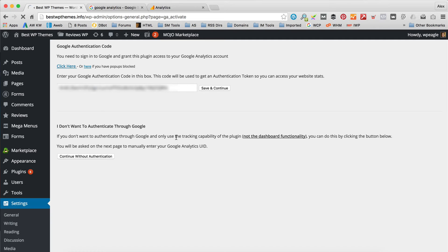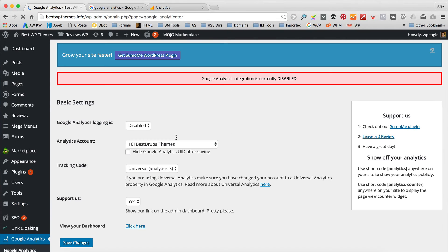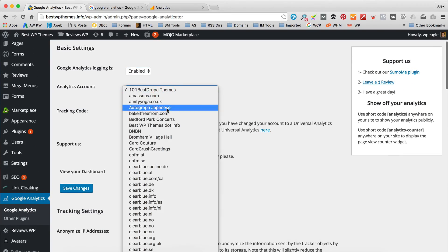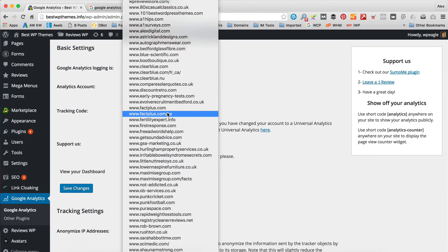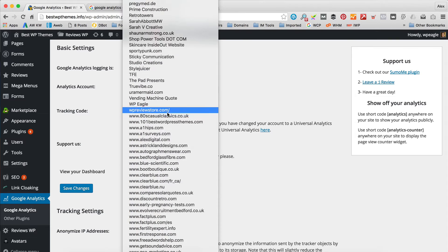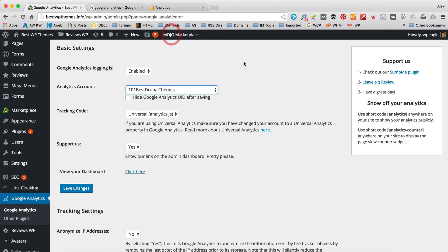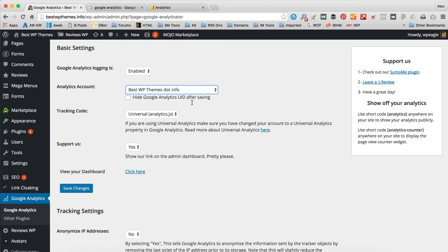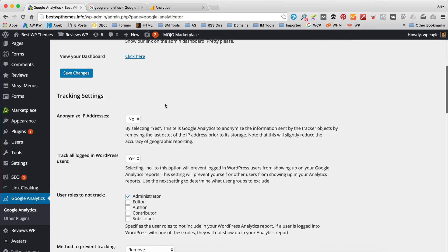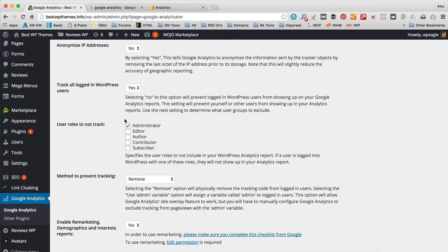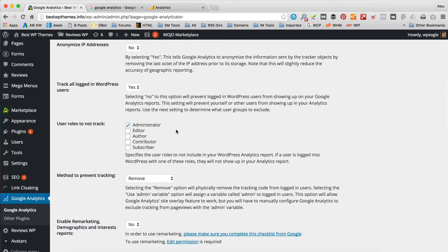Give it a few seconds just to connect. We're connected. Now what I'm going to do is enable logging and select the correct site out of all my sites. It'll be under B — there it is. It's the universal code, that's good. You can decide whether you want to track all users. Generally you don't want to track admin users, otherwise you're just tracking yourself and it will skew your figures.